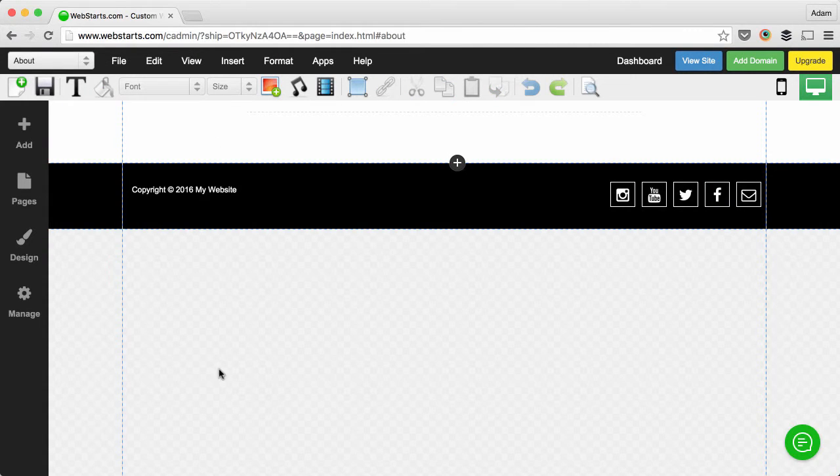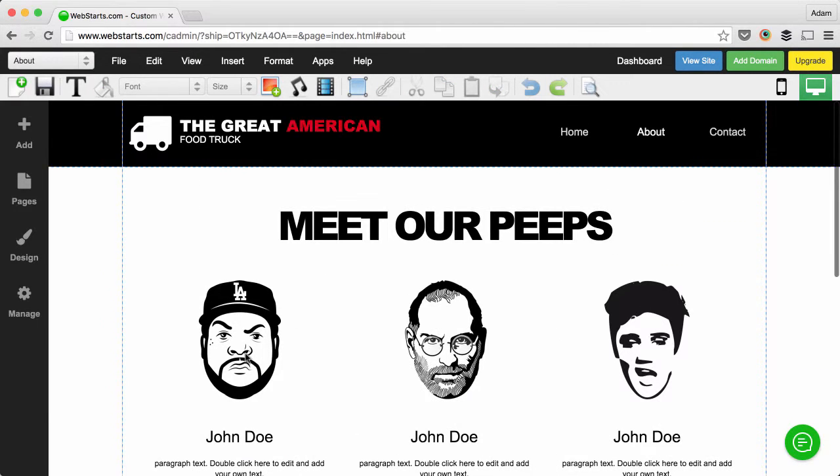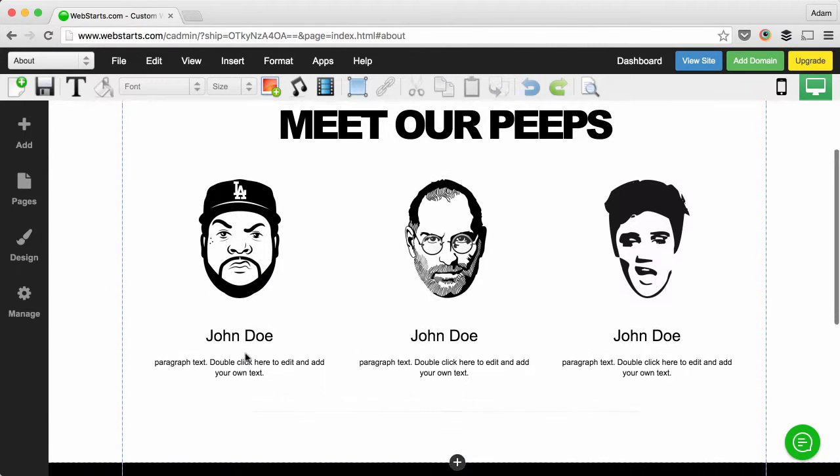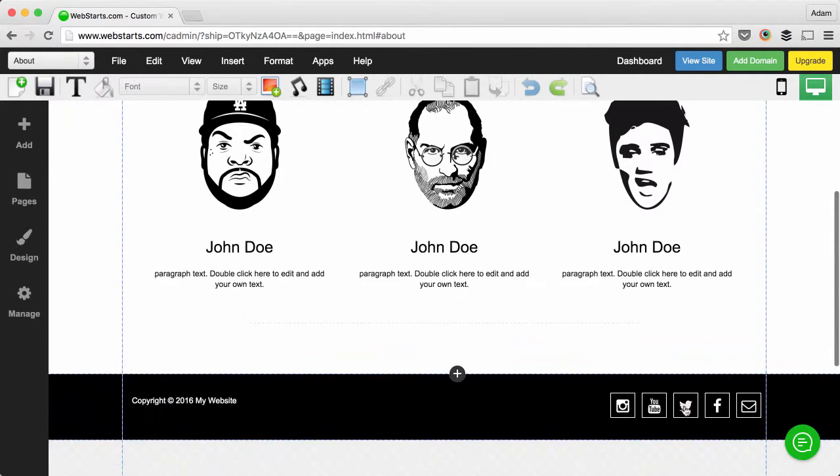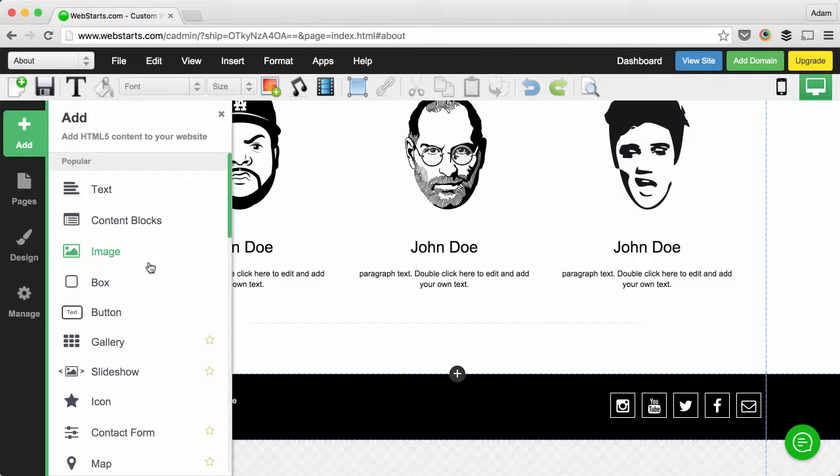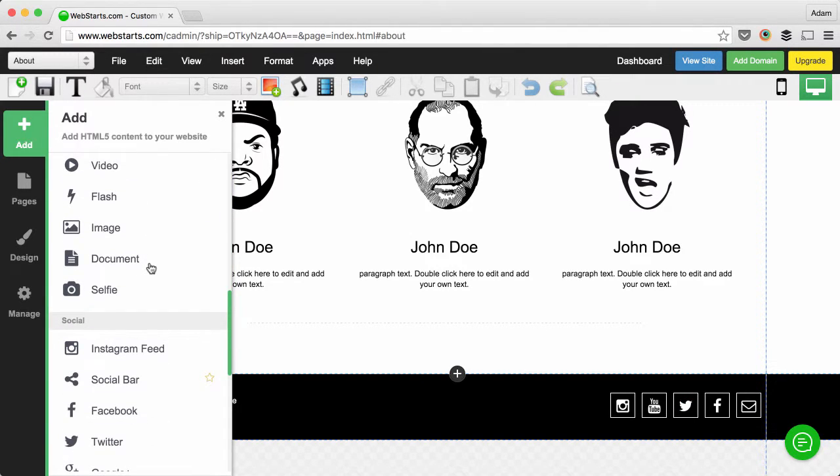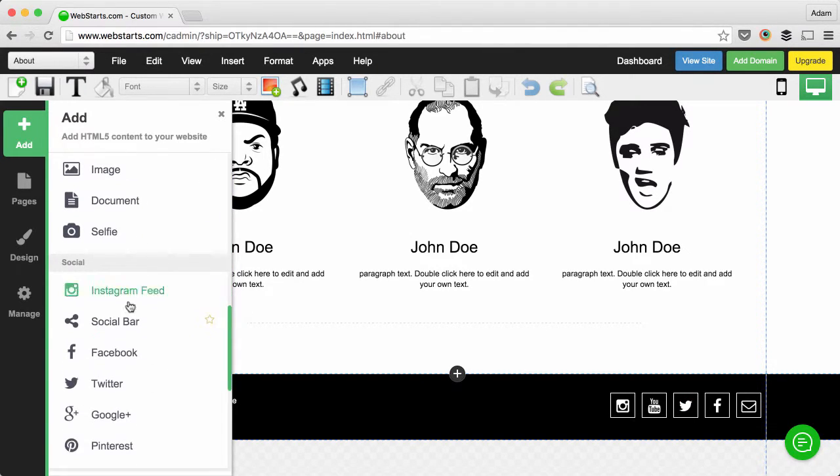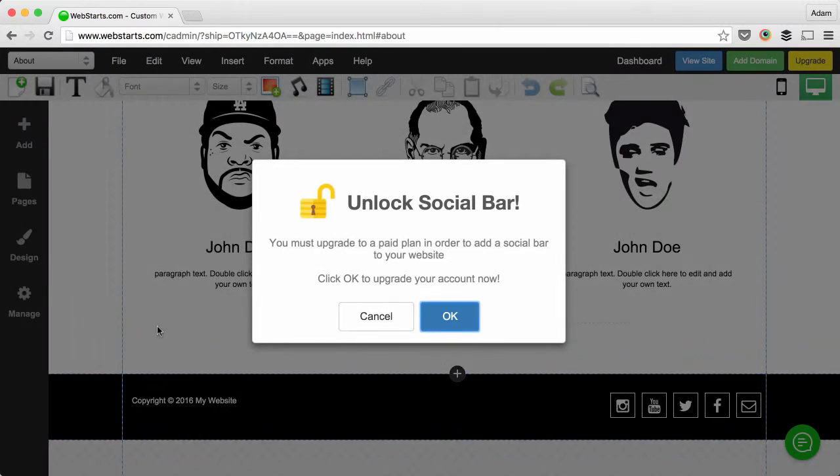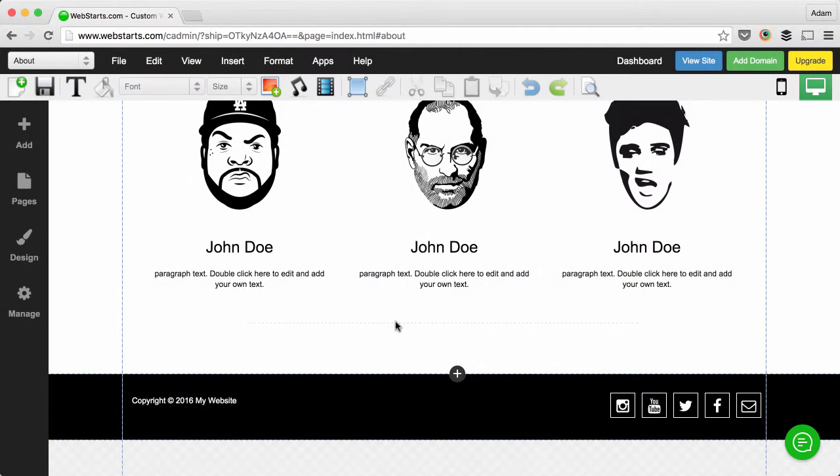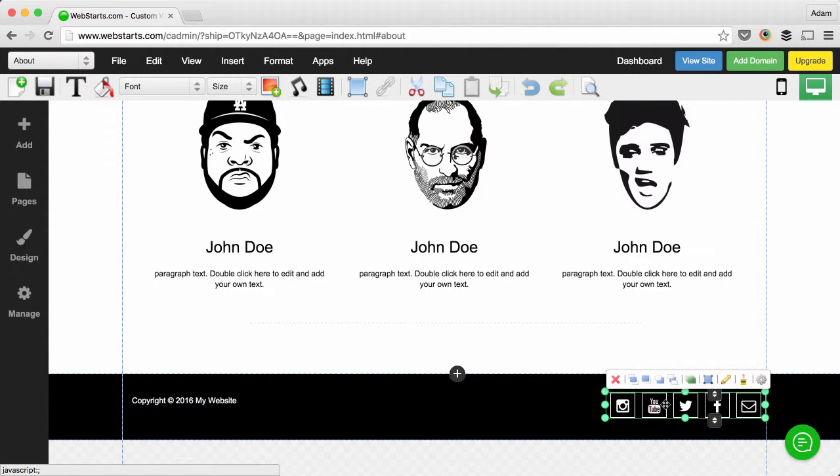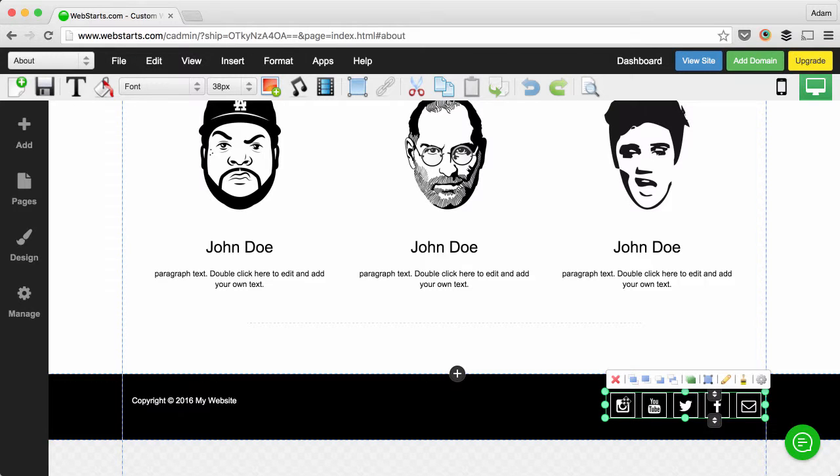The social bar I added by clicking Add, then I went down to Social Bar, and then I added the various links for each one of my social networks: Instagram, YouTube, Twitter, Facebook, and I also entered the email address.